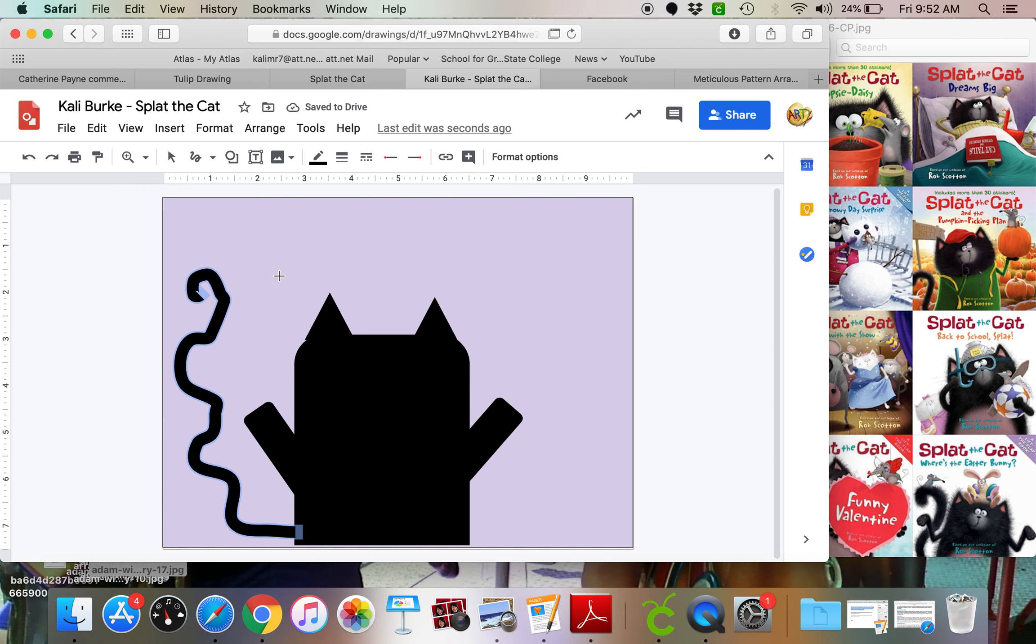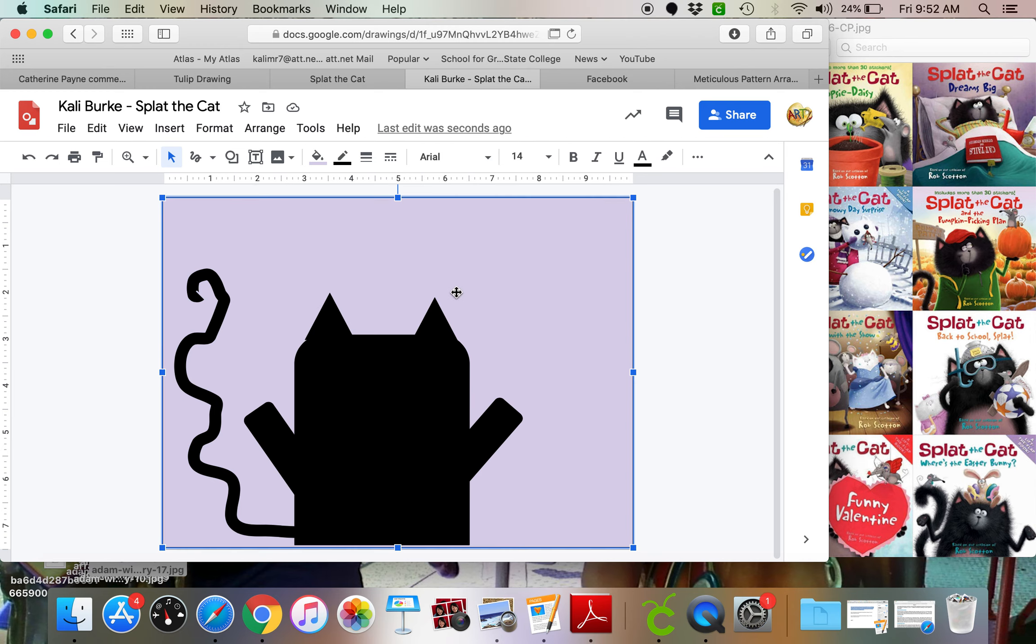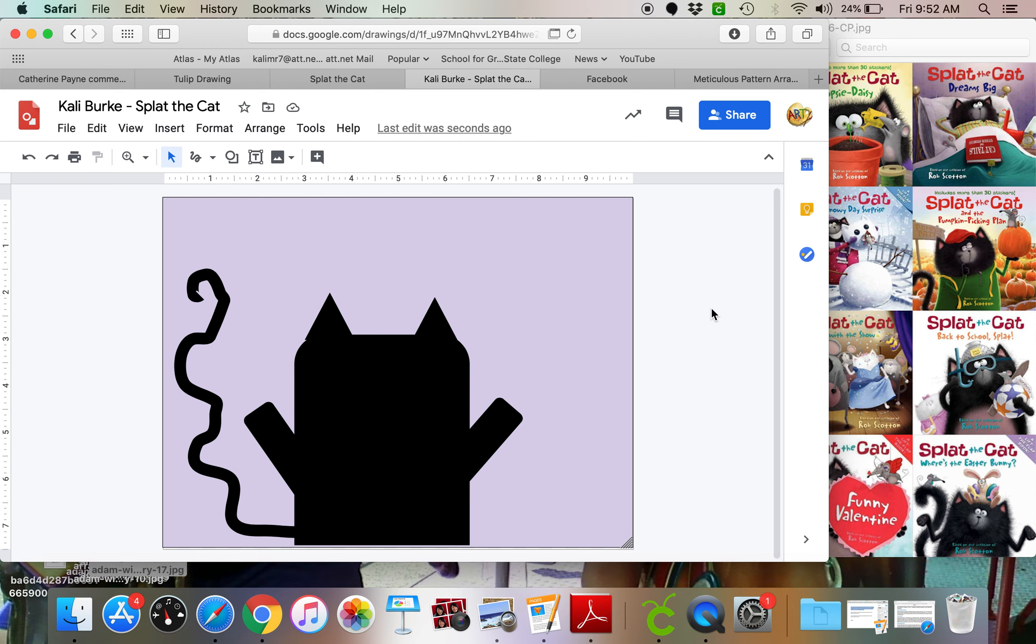Now you can see my cursor is still a plus sign, which means that I need to click on the arrow, so that I'm not making more lines on accident. Now I can start to add my details to Splat.